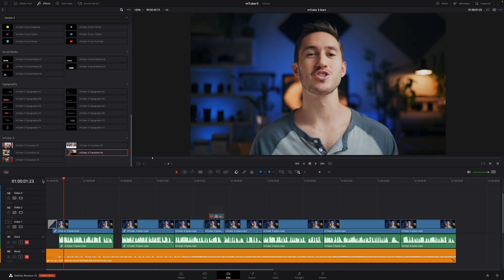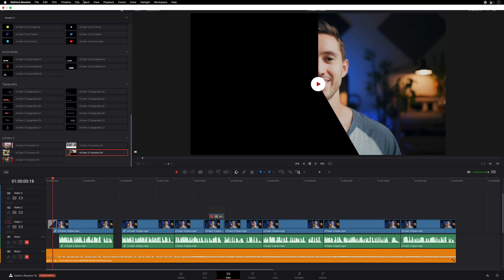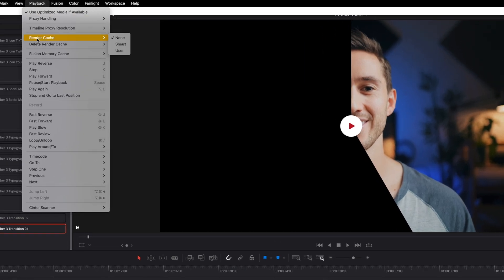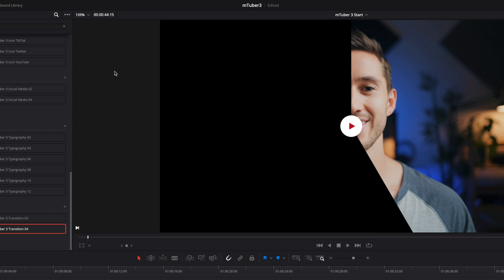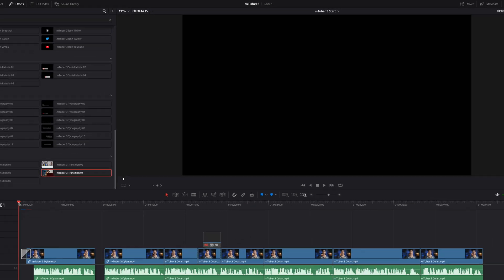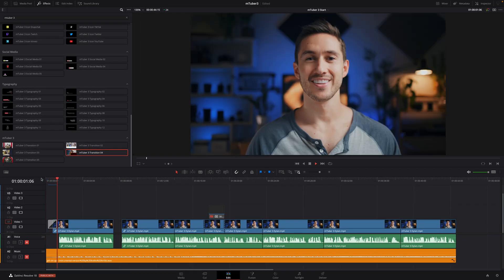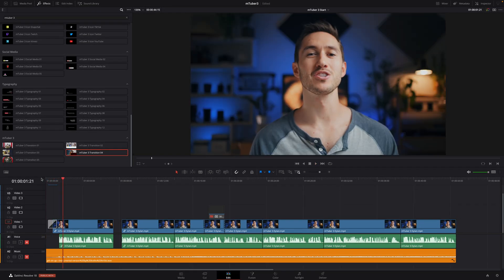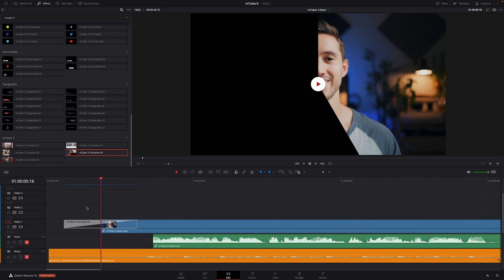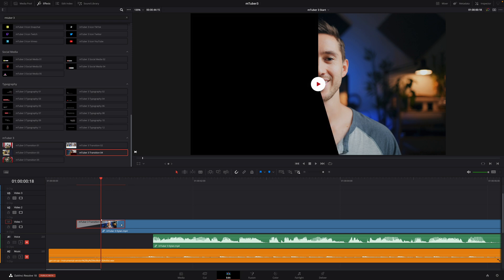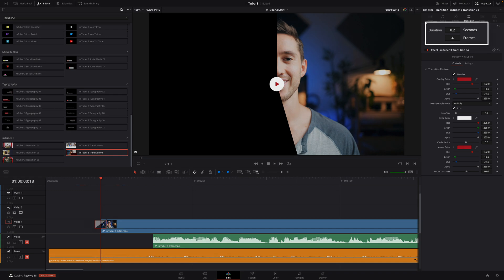I'm on DaVinci Resolve 18, which greatly improved the playback of some effects. But if you don't have real-time playback, don't hesitate to activate the render cache feature to achieve real-time playback. I will zoom in on the transition and directly inside the timeline, you can adjust the duration. But if you want more control over the transition, open the inspector. Inside the inspector, you will be able to set the duration in seconds or in frames.